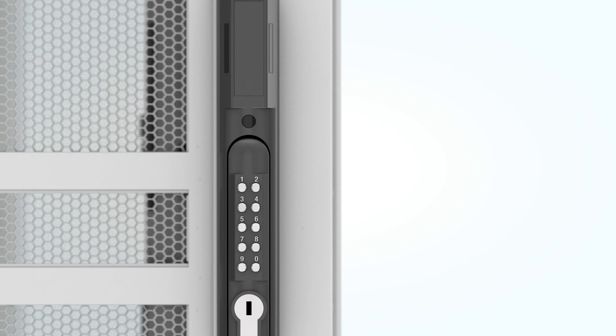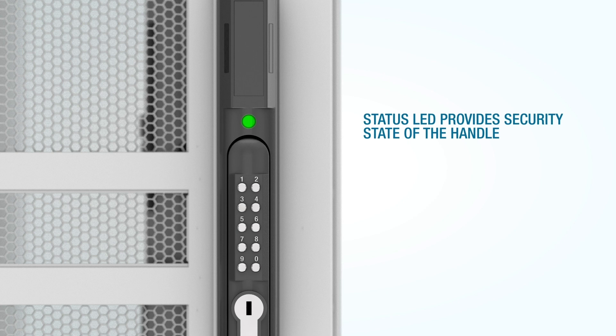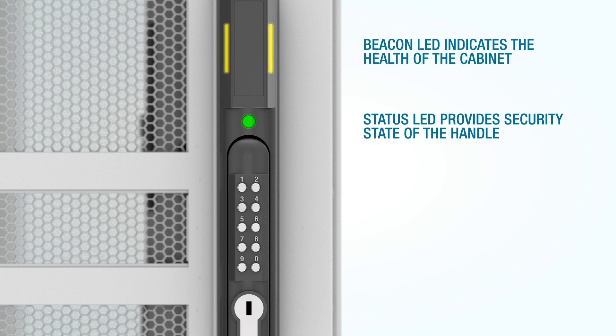The solution includes two different visual indicators. The status LED provides the security state of the handle. The beacon LED indicates the health of the cabinet.